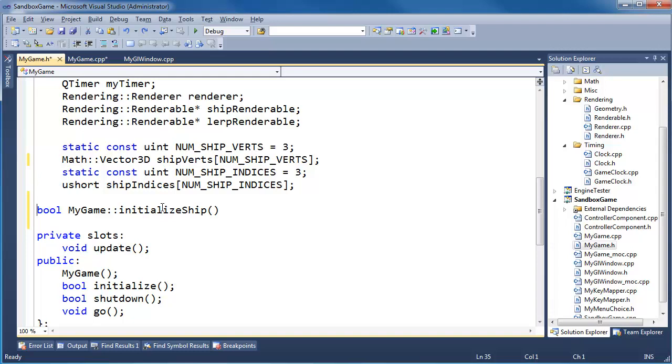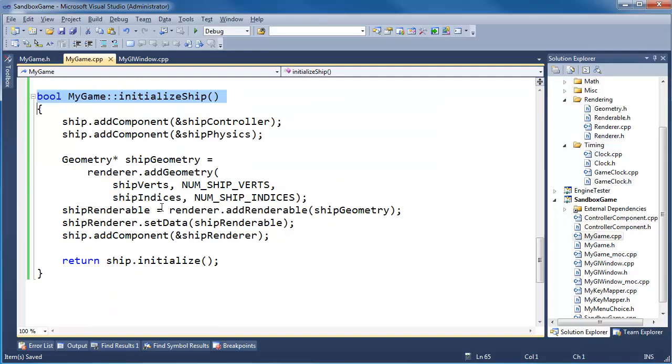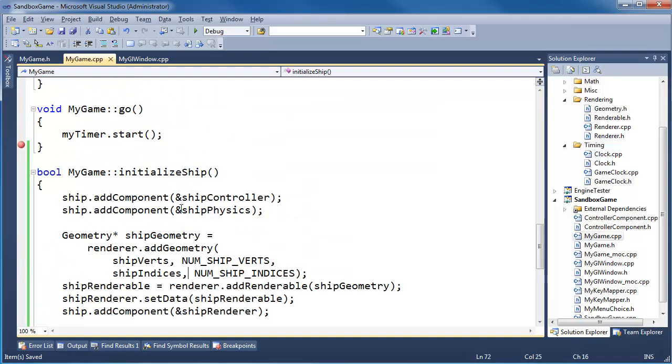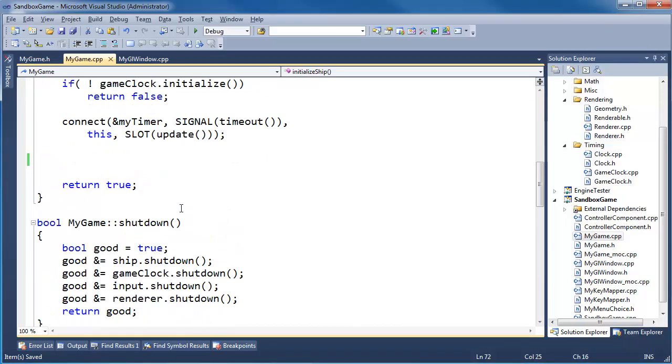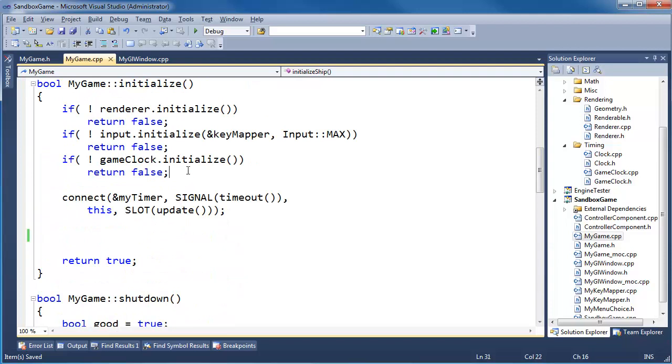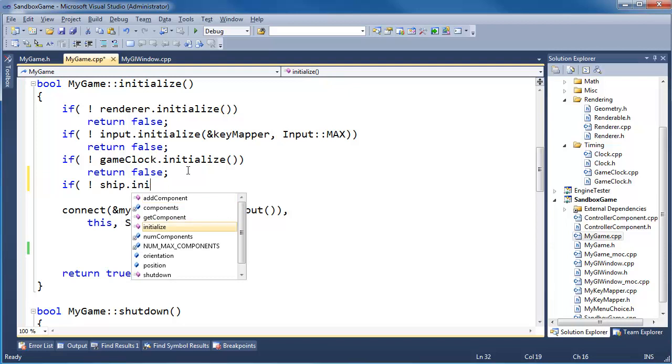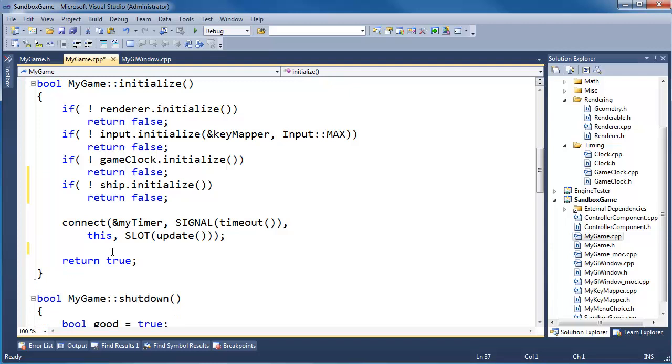Get rid of this and semicolon. Save all the files with control shift S. Should be good there. And now I can say if not ship dot initialize, return false. I actually think this textually reads a little better.